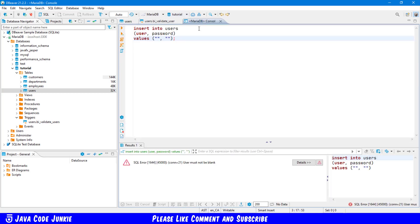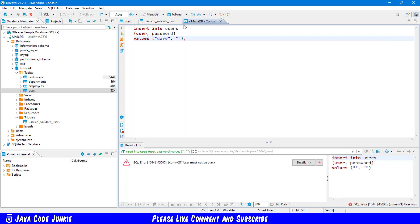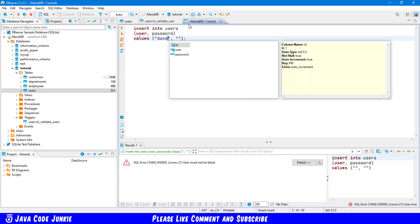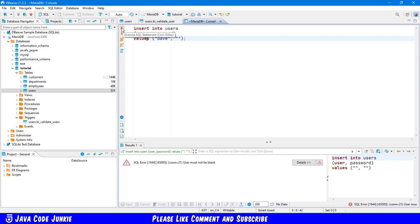Let's go back to our console. And for the user, let's put in Dave and leave the password blank. We'll execute again. And now we should see that the password also should not be blank in the error message. And there it is. Password must not be blank.